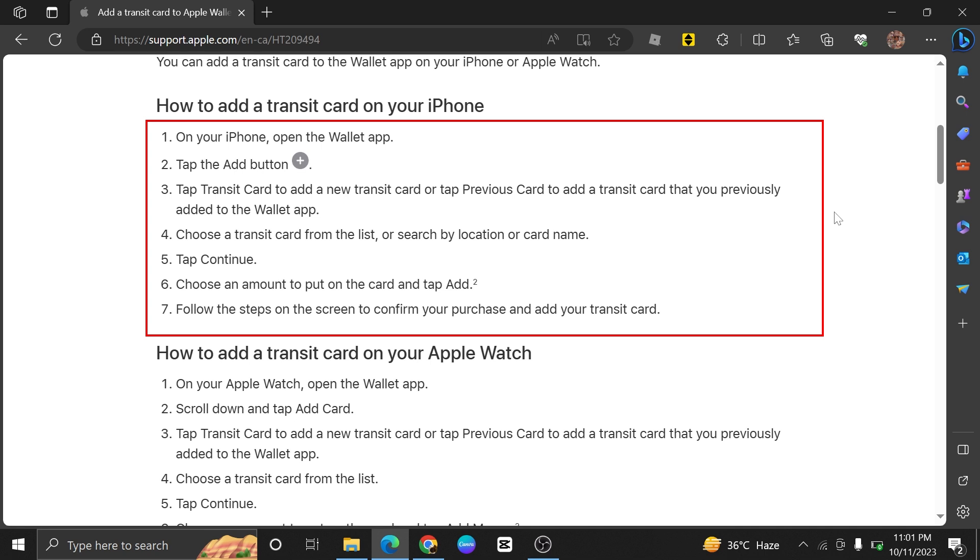Presto Cards were not directly compatible with Apple Wallet, but you could use your iPhone or Apple Watch for contactless payments on Presto Card readers. This involves linking your credit or debit card to Apple Pay and using it to pay for public transportation fares.